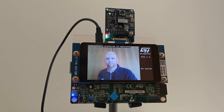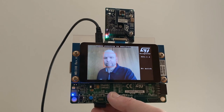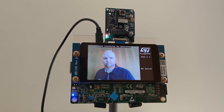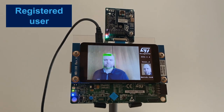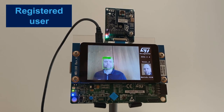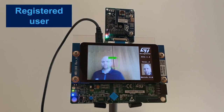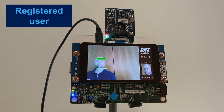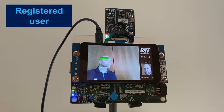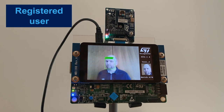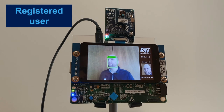Now let's press the blue button and register. As you can see, I am enrolled as user 0, indicated by a green bounding box. My face is tracked in real time, and it is even working if my head is tilted or not fully facing the camera, as in my registration picture.